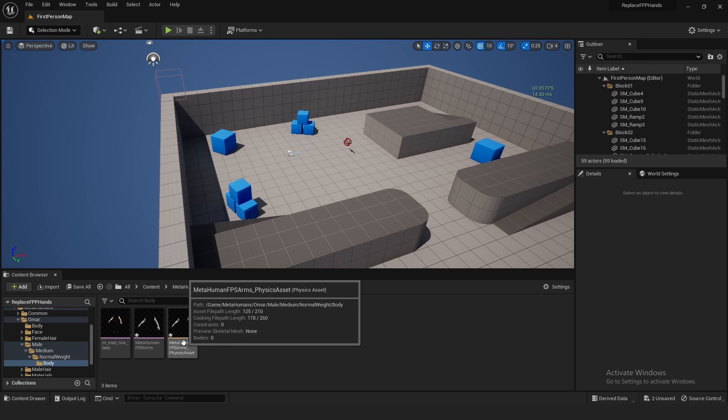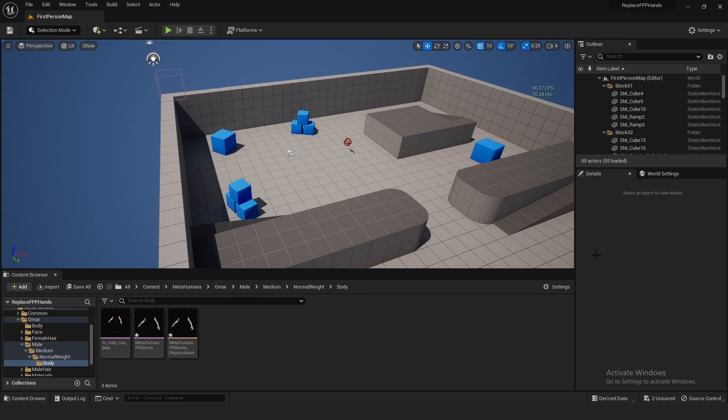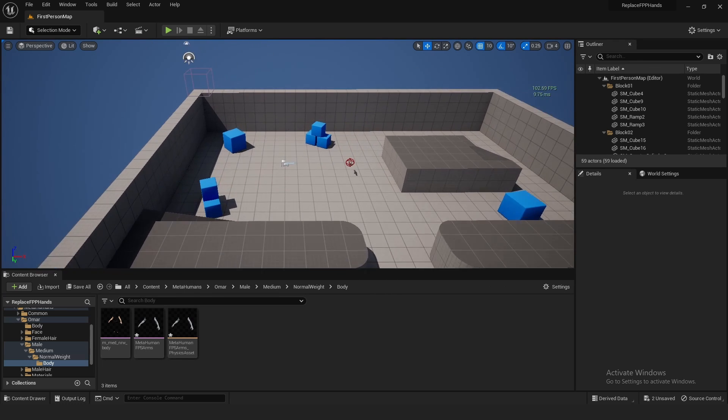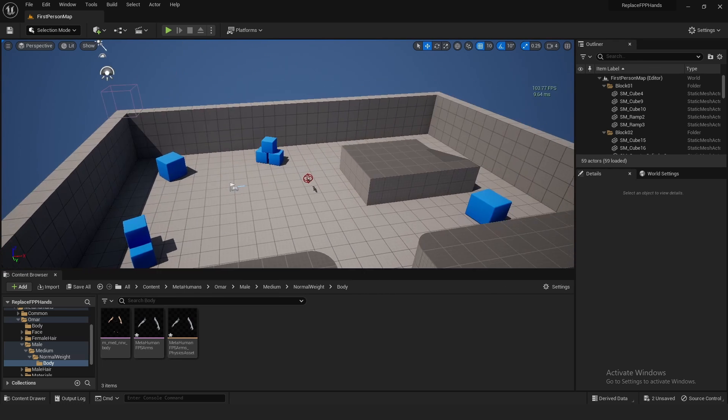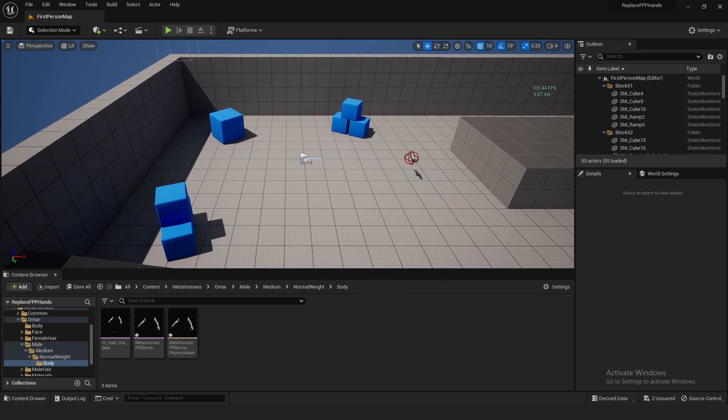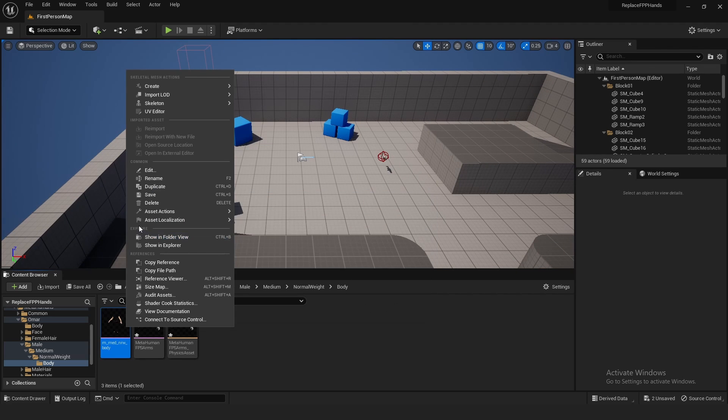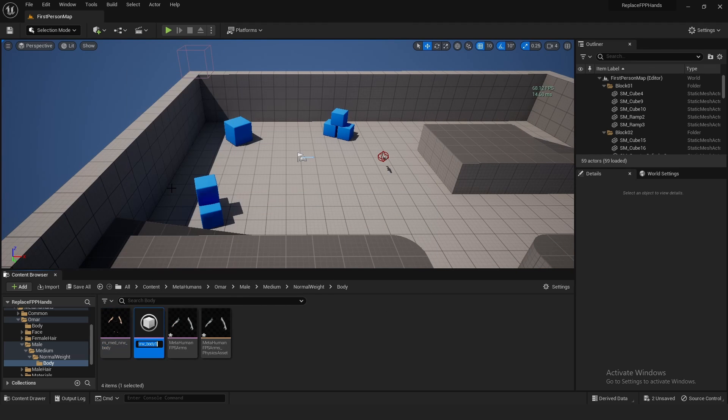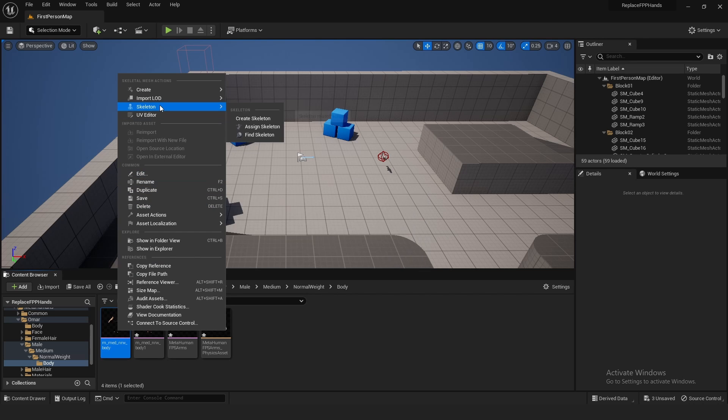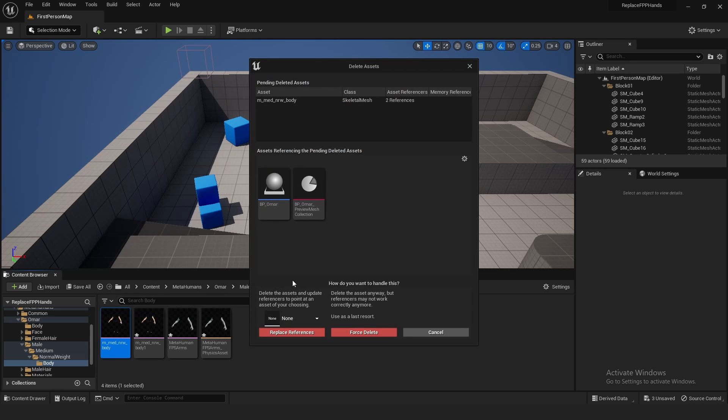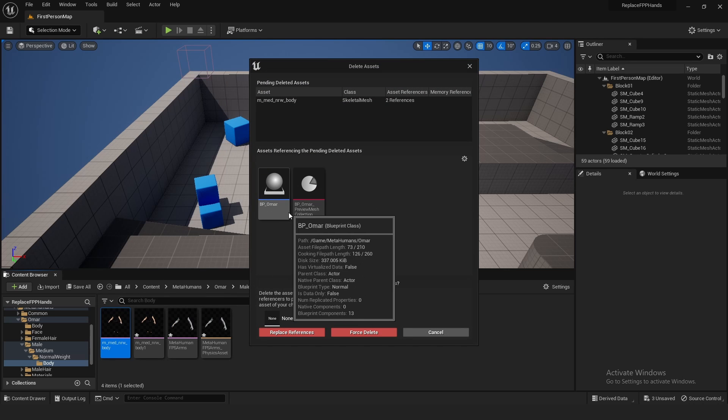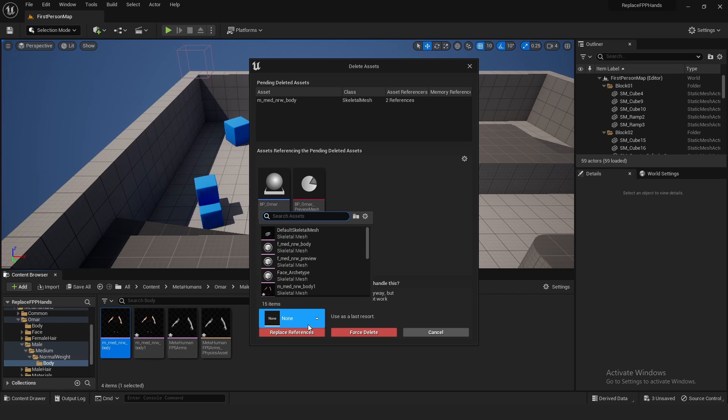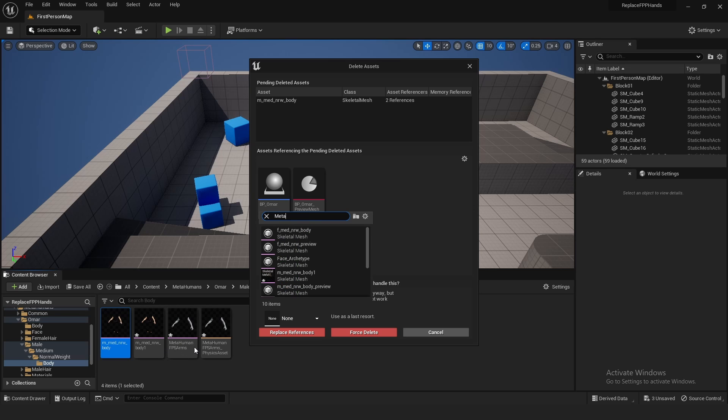And then as you can see, our arms came in, the skeletal mesh and the physics asset. Alright, so now we have to swap out some references. The easiest way to do this is to just duplicate this right here, and then you simply delete the original one like this. And then as you can see, the stuff that's referenced will pop up.